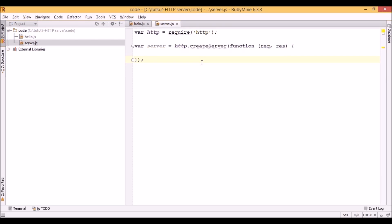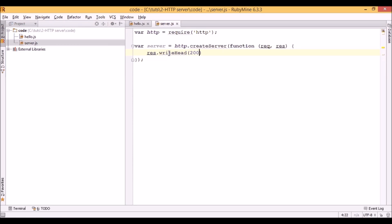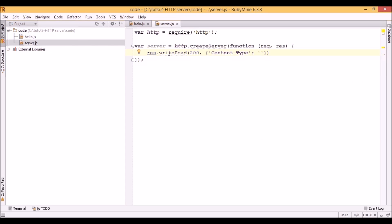The request contains all information about requests from the HTTP client, and the response will contain the output which we send back to the client. As a response, let's first write some headers. We can use the writeHead function for that. As the first argument we have to send the HTTP status — in our case it will be 200, which means the request was handled successfully. We'll also specify the content-type header and say that the response contains plain text.